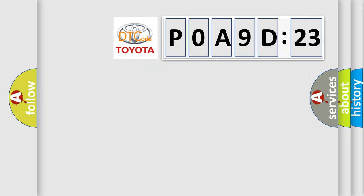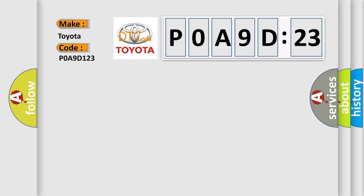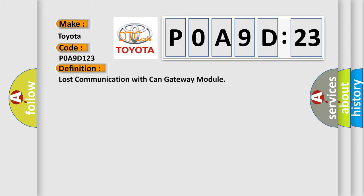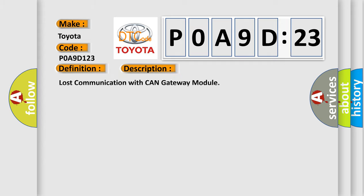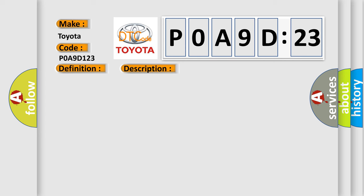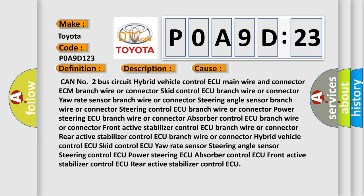So, what does the diagnostic trouble code P0A9D:23 interpret specifically for Toyota car manufacturers? The basic definition is lost communication with CAN gateway module. And now this is a short description of this DTC code. This diagnostic error occurs most often in these cases.